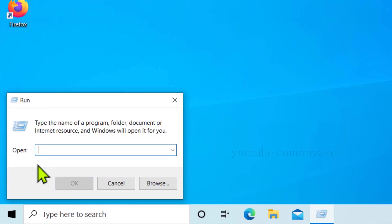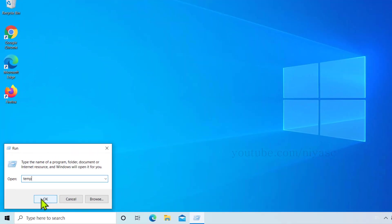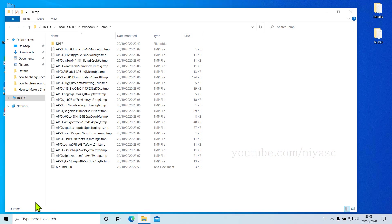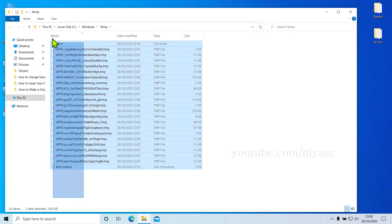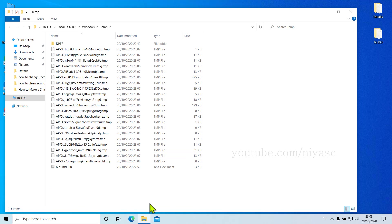Now type in temp and click on OK. Now you'll see all these files and folders which are not needed and are created only for a temporary purpose.